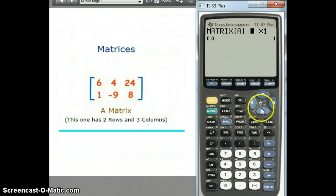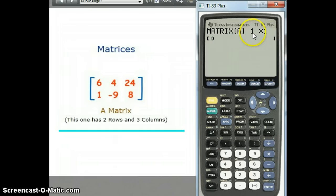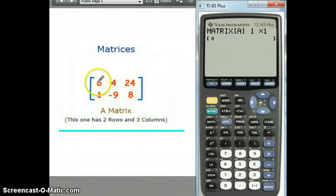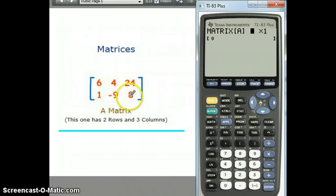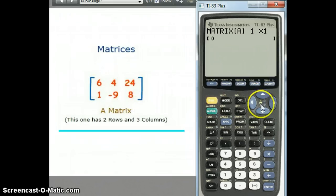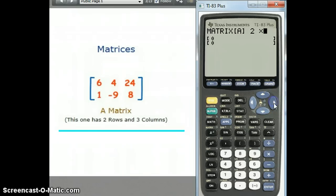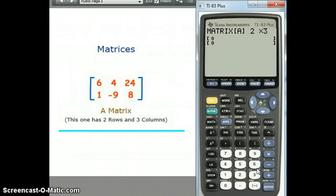Then you need to put in the dimensions for the matrix. You need to look at what the dimensions are and put the rows and columns in. This matrix on the screen has two rows and three columns, so we type in 2 and arrow over to the 1 and replace that with 3 — it's a 2 by 3 matrix.